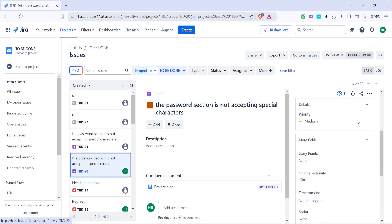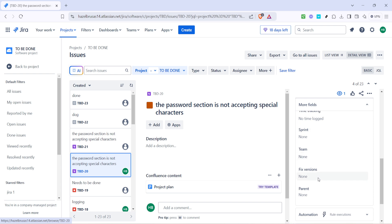The next field we're interested in is Fixed Versions. You'll find this on the right-hand side once you've clicked on an issue and scrolled through the details. The Fixed Versions field is pivotal in Jira as it connects releases and ongoing tasks, providing a mechanism to tag or associate specific versions of your software with individual issues. This makes it easier to track which issues have been resolved in which release, bringing more structure and clarity in terms of delivery timelines.